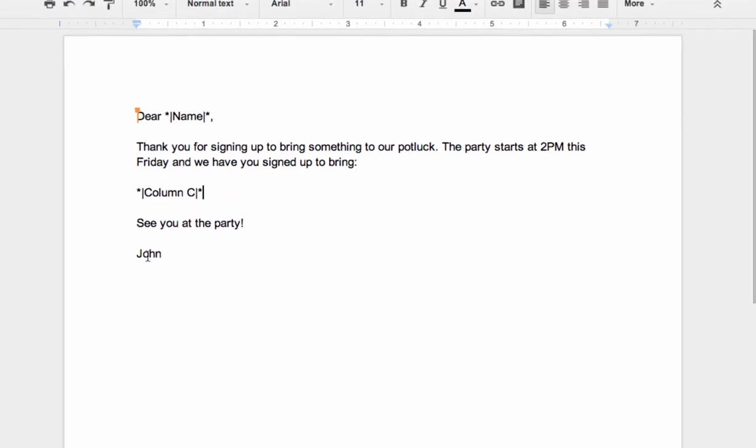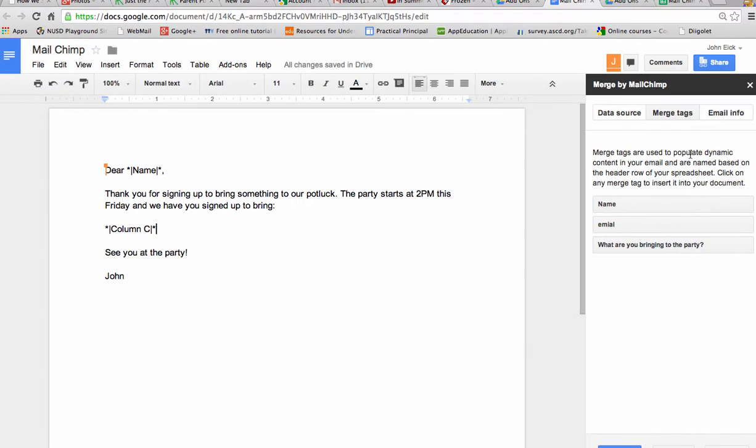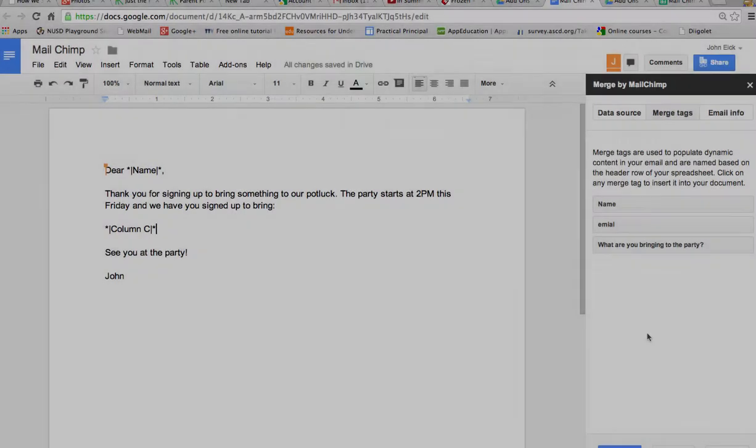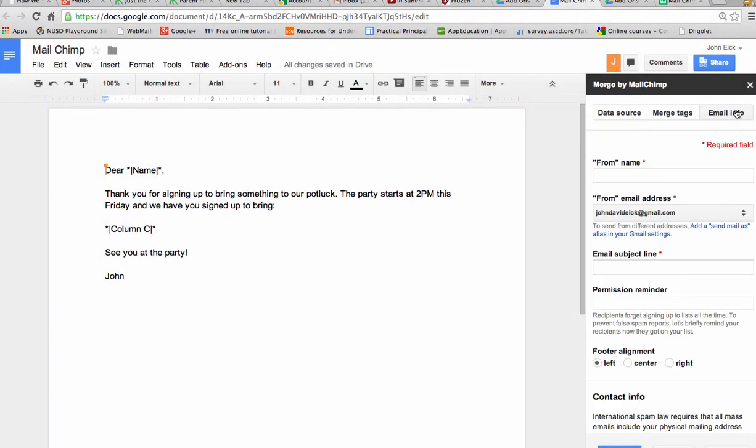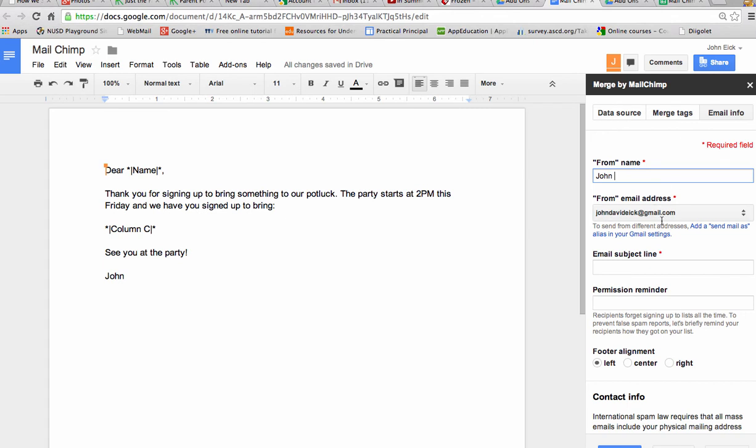And see you at the party, John. And the last thing is to include your email info. Who is it from? It's from me. From which email address? You could actually have it sent from a different email address than the one you're working in. You want to add a subject line.